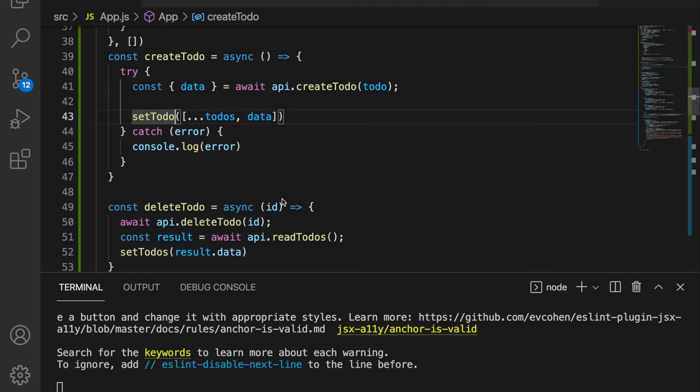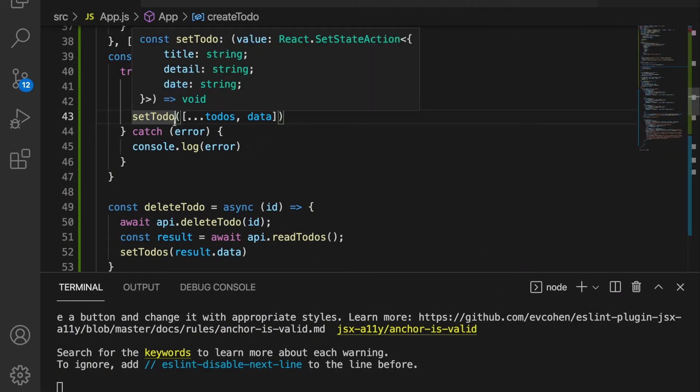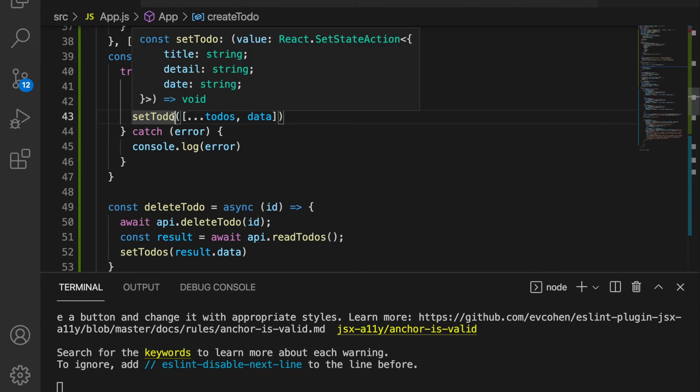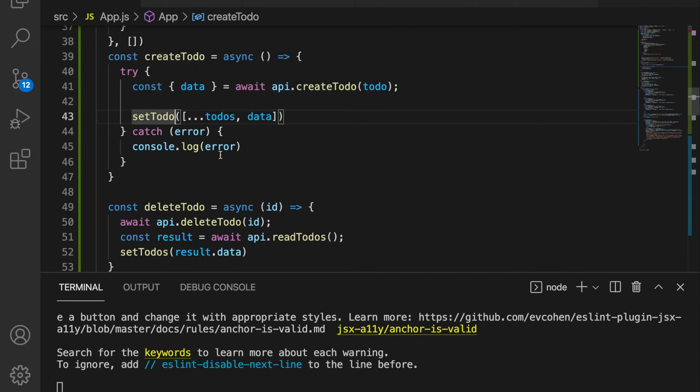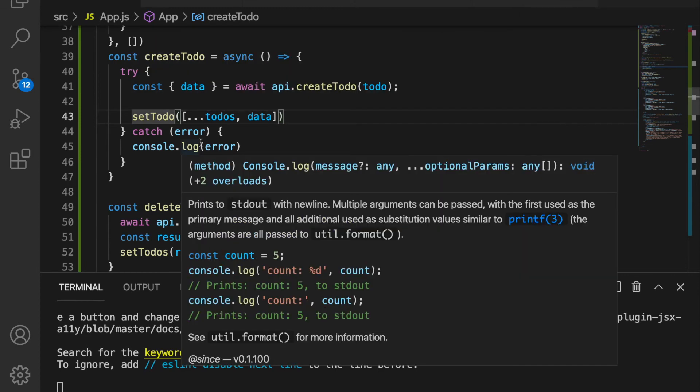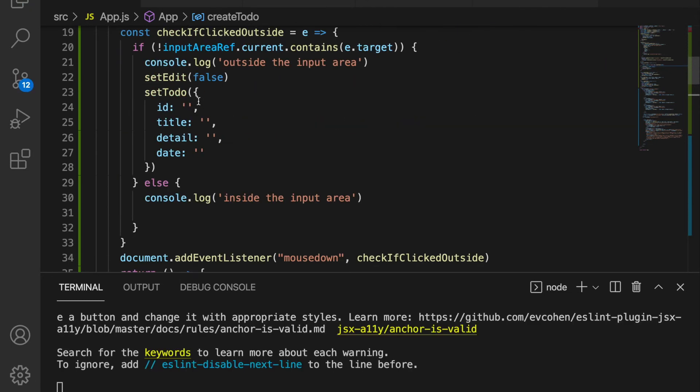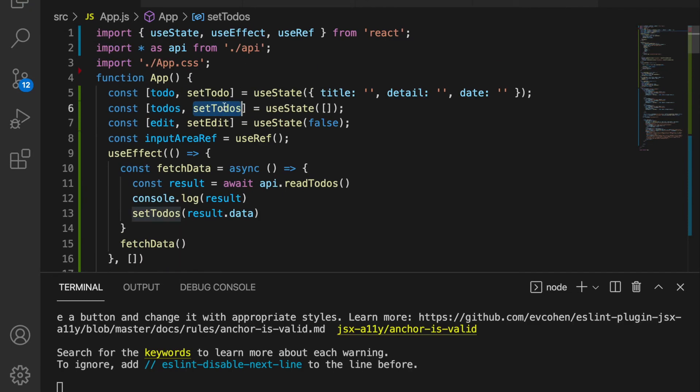And we cannot append the new to-do to our original to-dos because there is a typo here. We should have an 's' here. If you look at the top, it is set to-do instead of set todos.